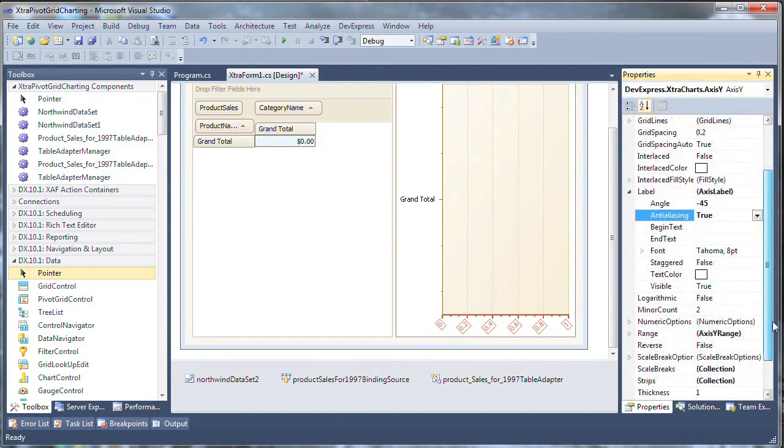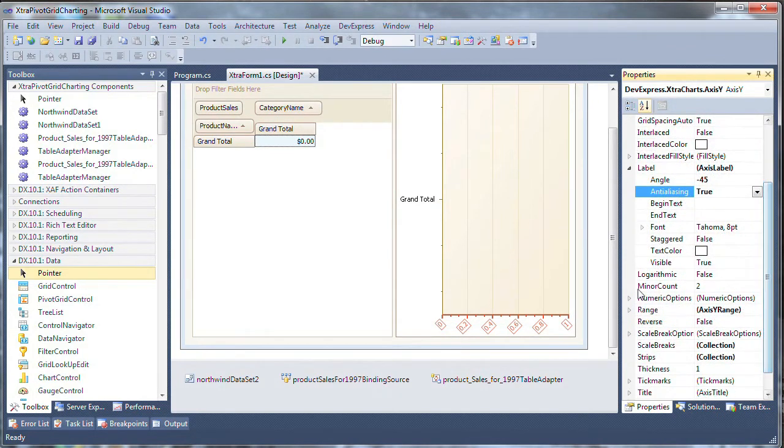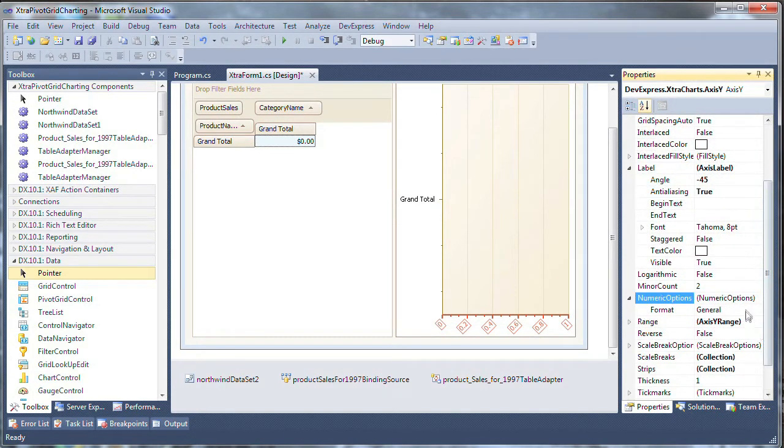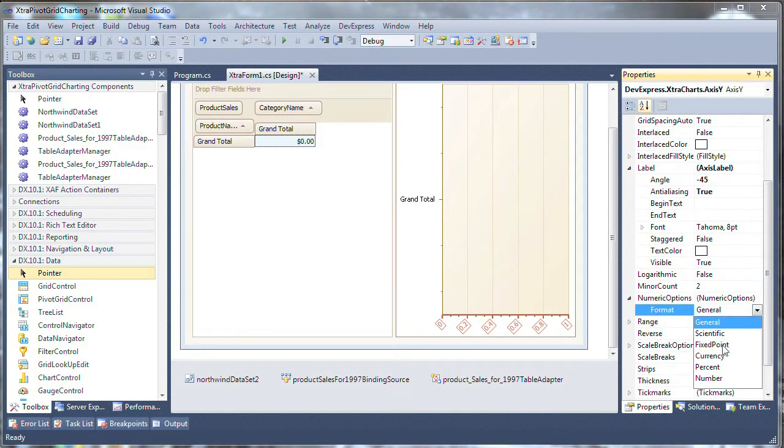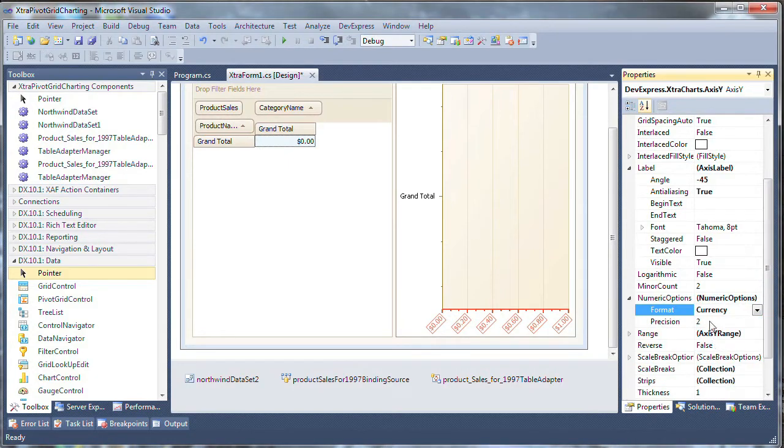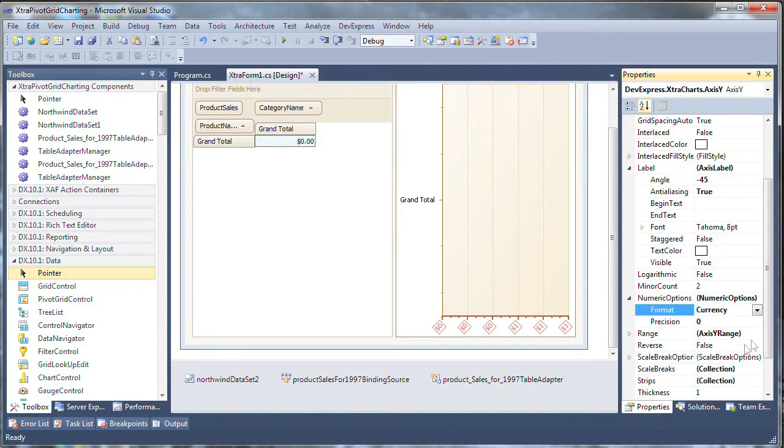Expand the numeric options property of the y-axis and we'll change the format again to currency and the precision to zero.